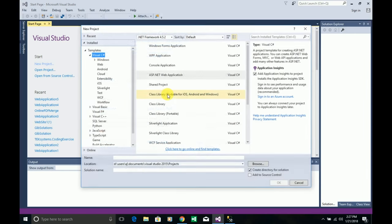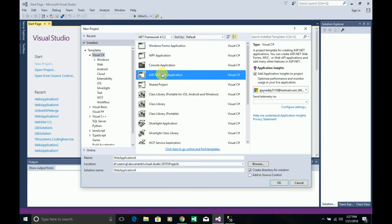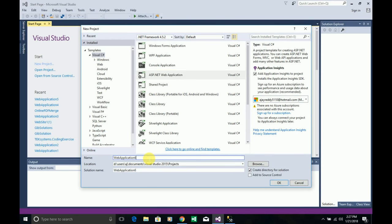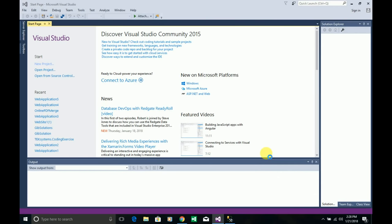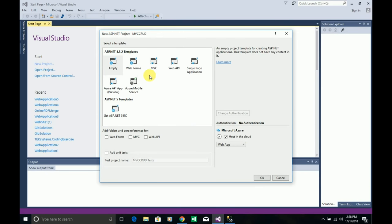I'm creating an MVC application — an ASP.NET web application — and naming it 'MVCCrud'. I want to show everything from scratch, so instead of using the default pre-defined UI, I'm selecting the Empty template and selecting MVC from the framework, then clicking OK.